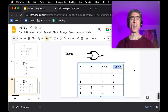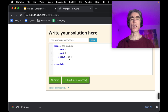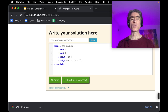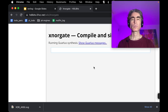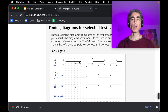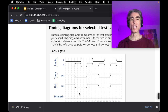In the editor, we write a continuous assignment: assign OUT = ~(A ^ B), using the tilde for NOT and the caret for XOR, then submit. Success! Looking at the waveform results: whenever A and B are different, the output is zero; whenever A and B are the same, the output is one — which is exactly the expected XNOR behavior.